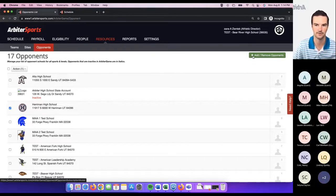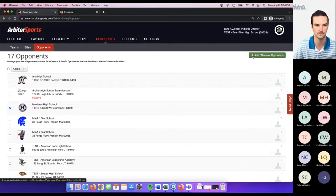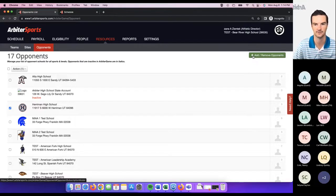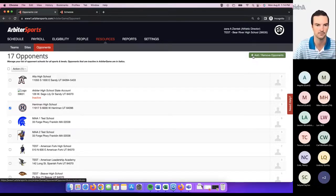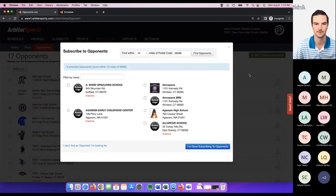You can also add or remove opponents. If you're going to use an opponent in a game, tournament, meet, practice, or event, they've got to be added to this list first. If you go in to create a game and that opponent isn't in your opponents list, you won't be able to pull them up. When you come in to add, it's going to look at the zip code you added under school settings, and you can modify within 10, 25, 50, or 100 miles.